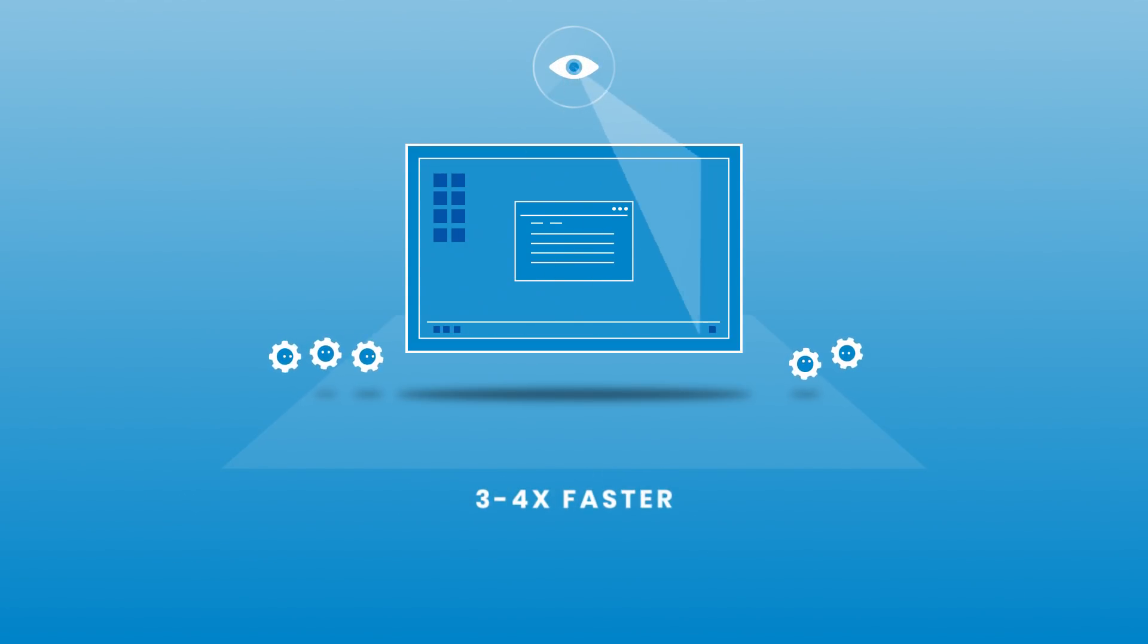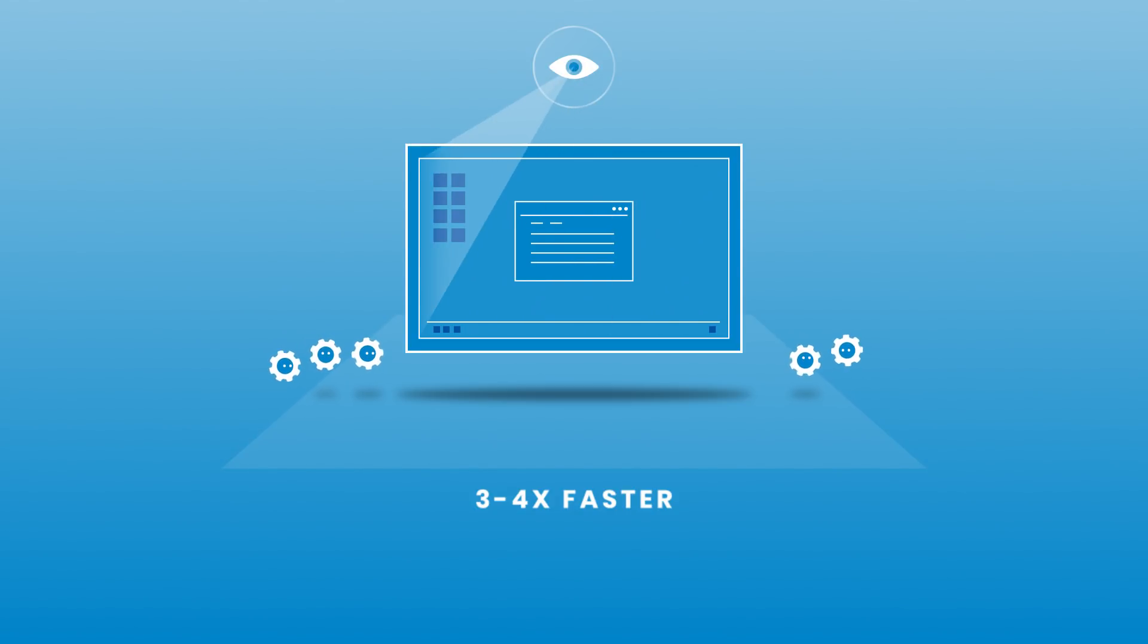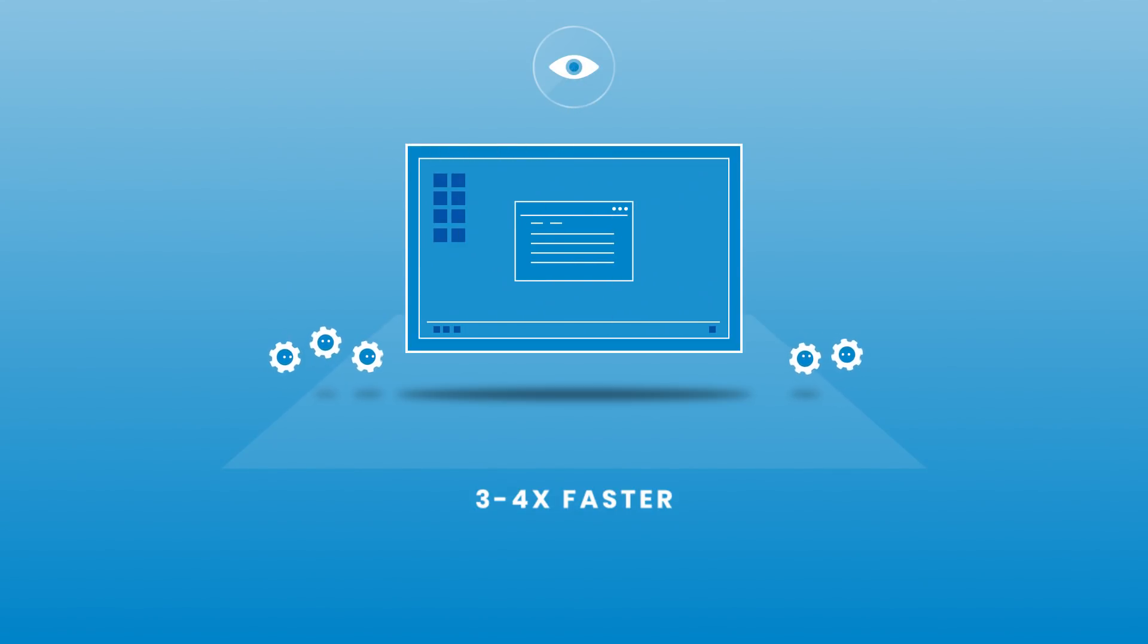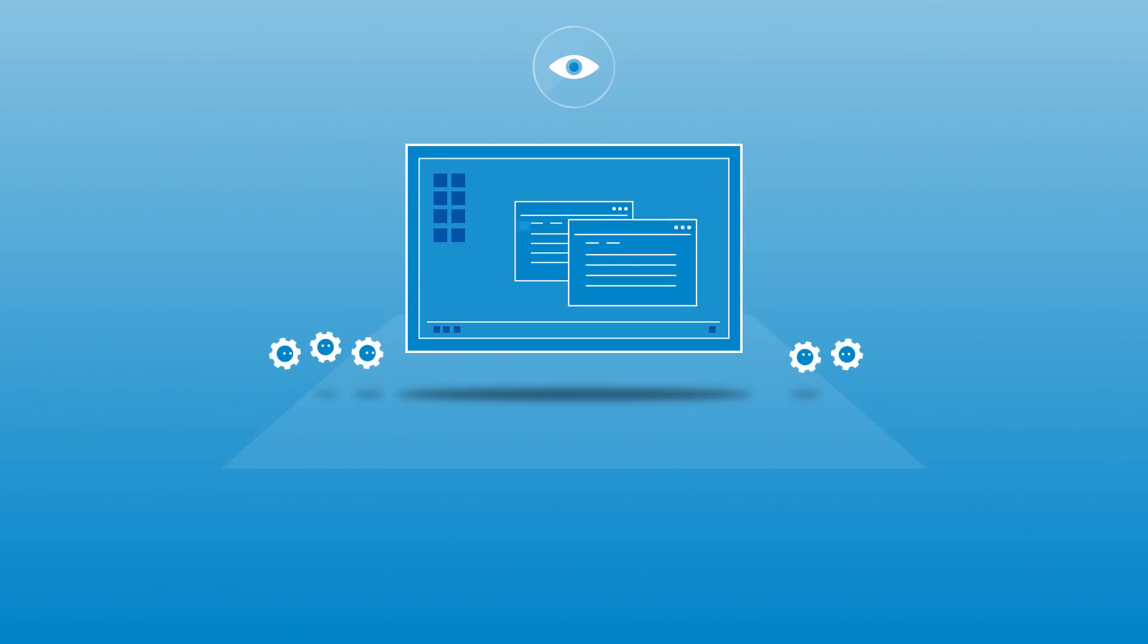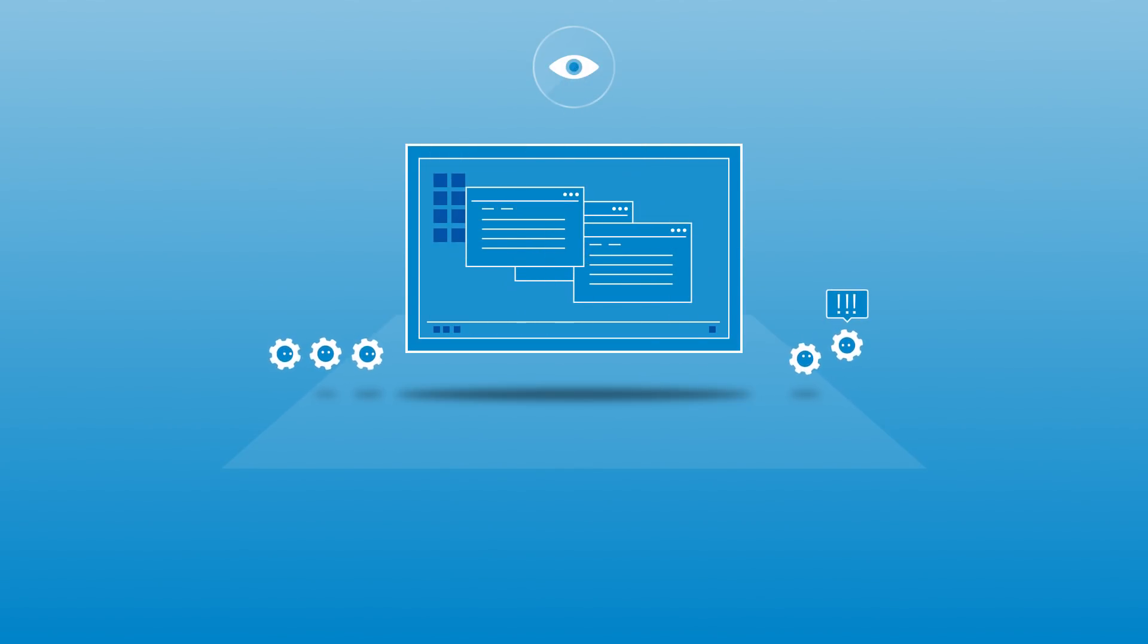This unique ability is how UiPath automates Citrix environments three to four times faster than other solutions available today. It's also how UiPath robots instantly adjust to screen changes, avoiding automation outages and maintenance expenses.